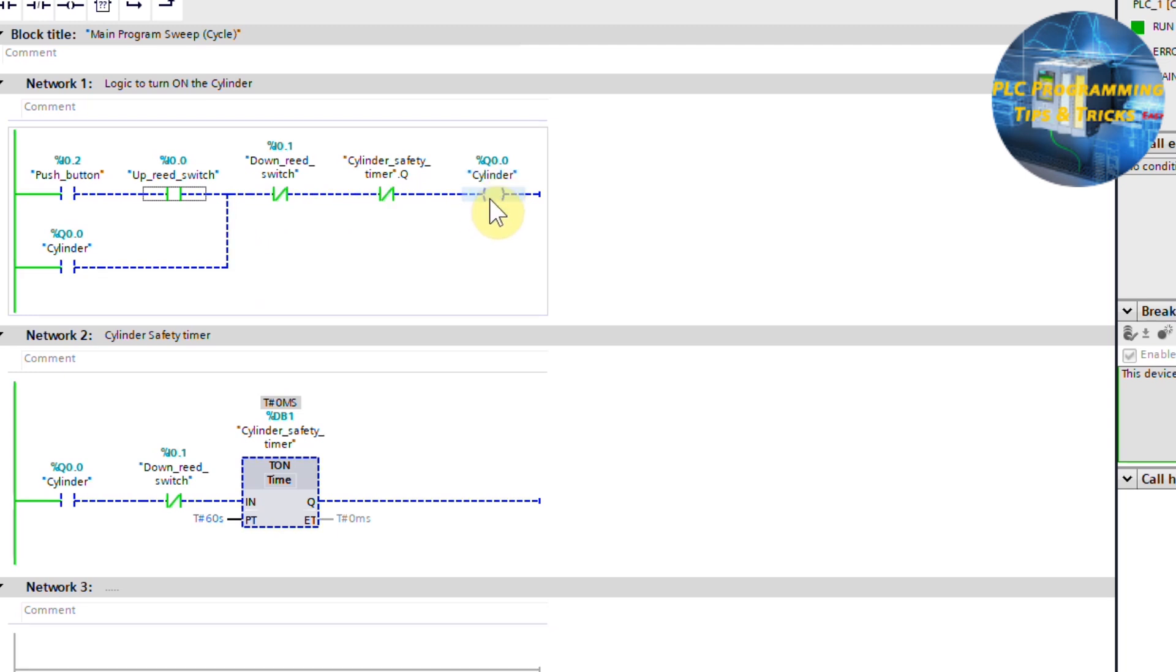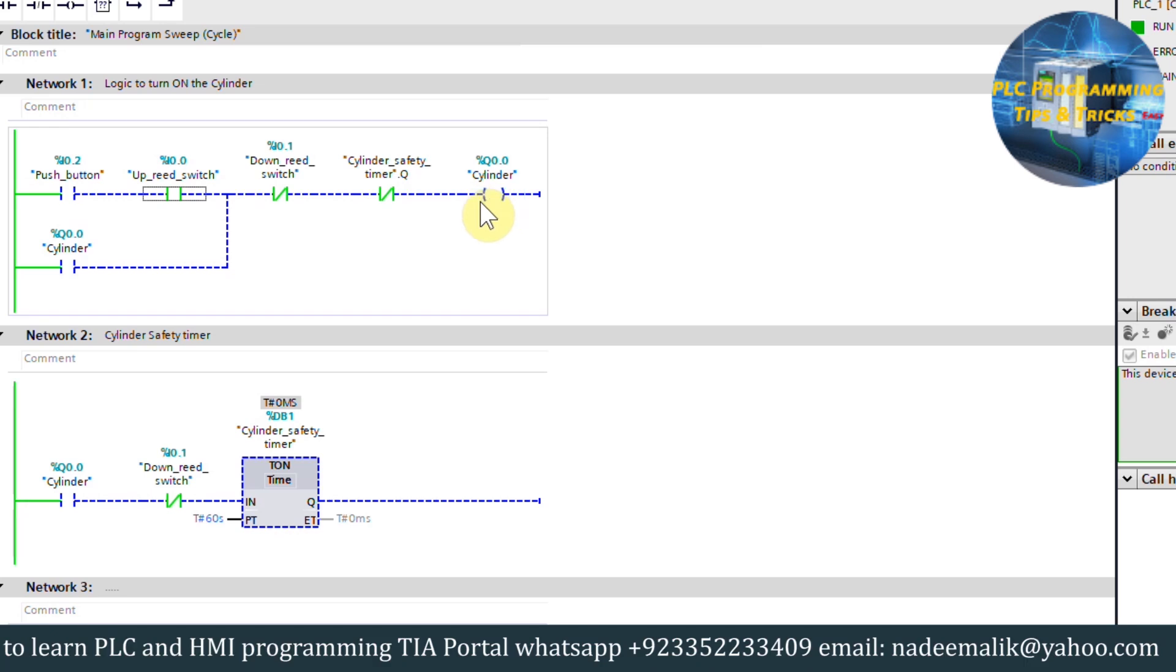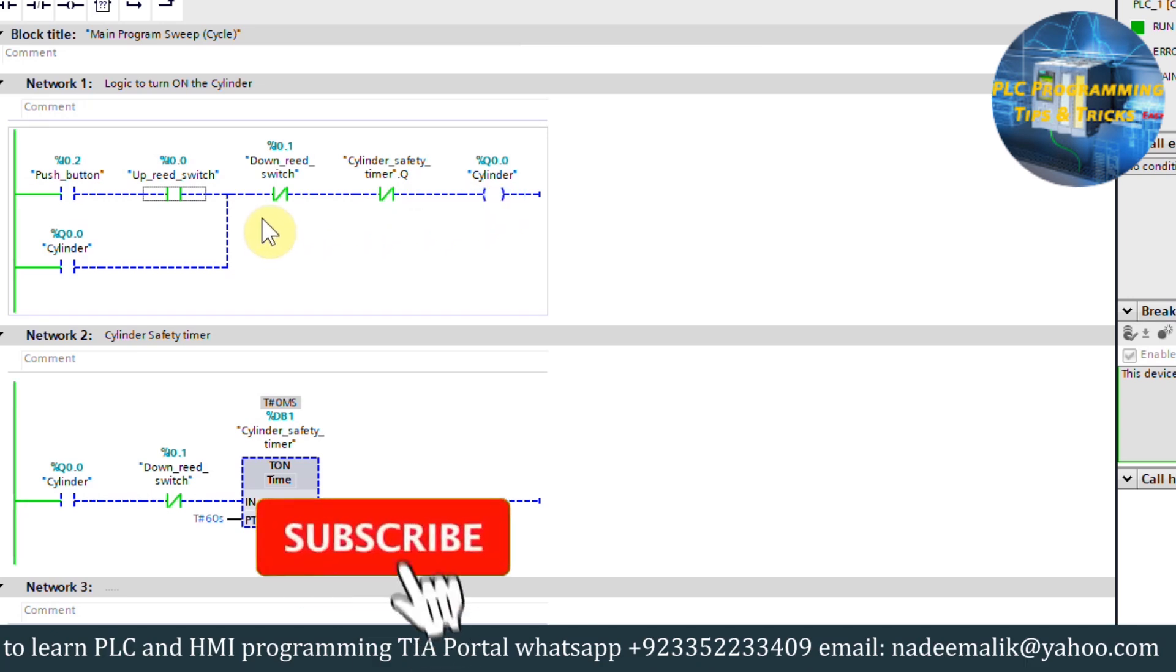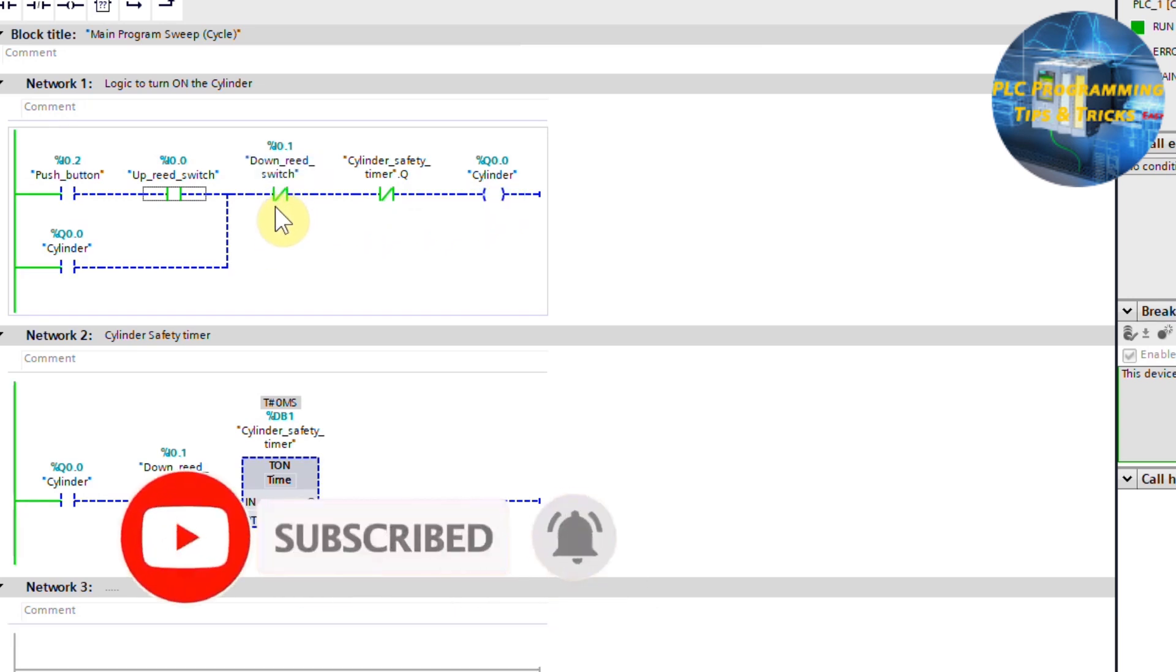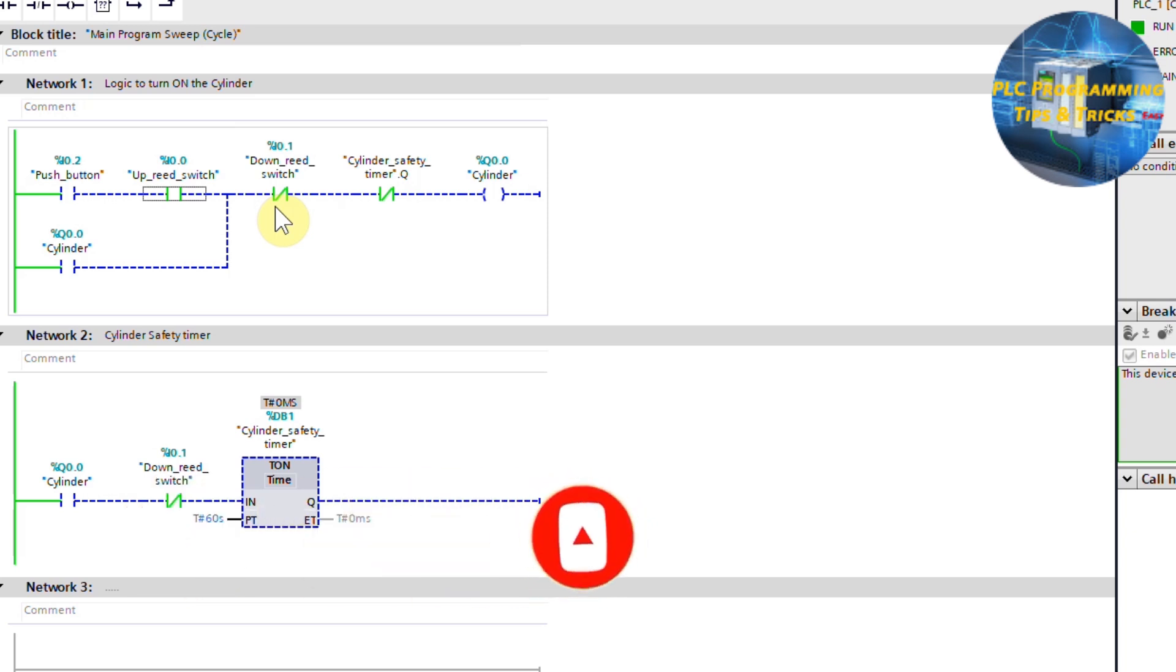When the cylinder piston reaches the down reed switch I0.1, this normal close contact opens up and this will turn off the cylinder output Q0.0.